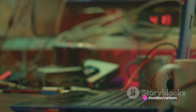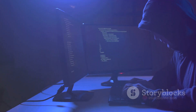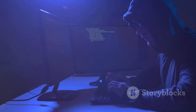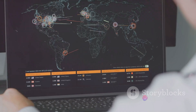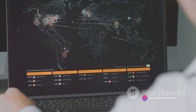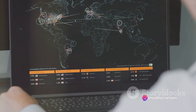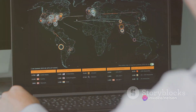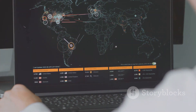Malware is a broad term that includes viruses, worms, trojans, and spyware, all of which can damage or infiltrate systems or networks. DDoS attacks, or distributed denial-of-service attacks, overwhelm a system, network, or website with more traffic than it can accommodate, causing it to shut down.